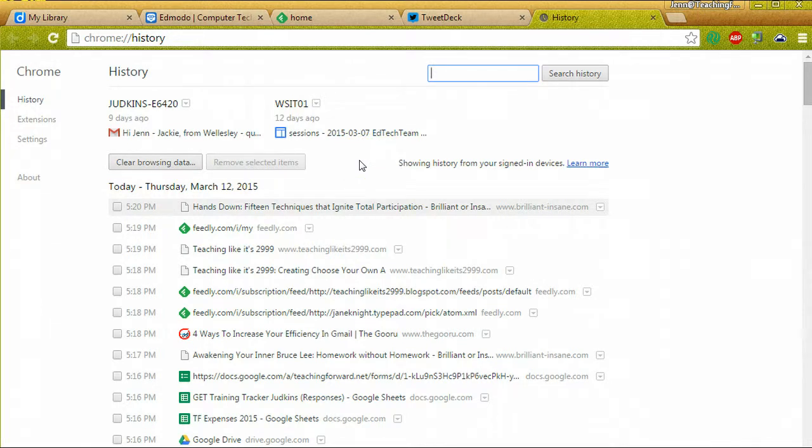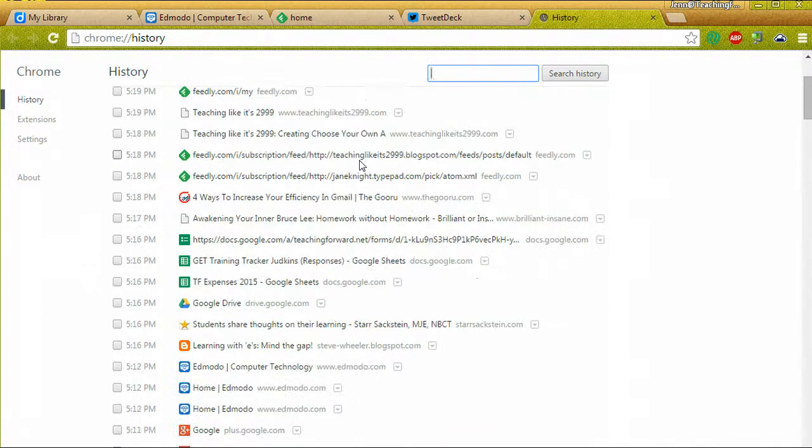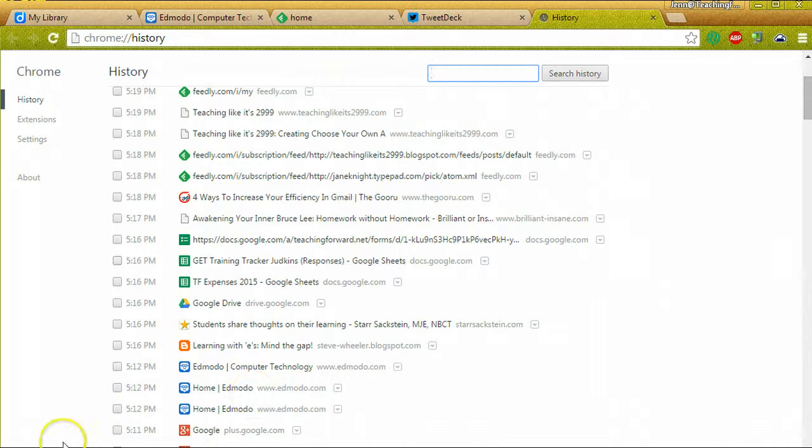So it may be something that you looked at on a different device using that Chrome login, and so you'd be able to find that as well through the history.